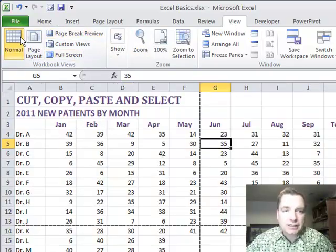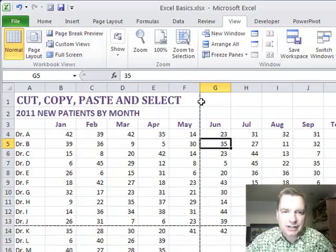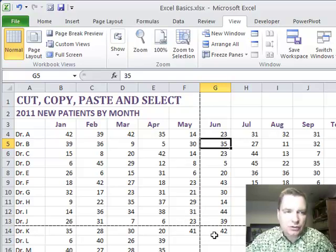Normal looks like this. And when you're done, you can come back to Normal and there's kind of those dash lines we're used to seeing.